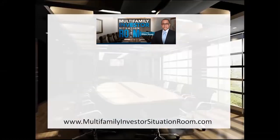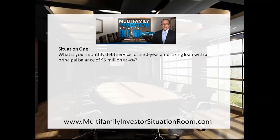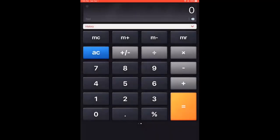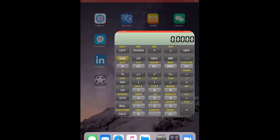Let's go ahead and get started. Our first situation: what is your monthly debt service for a 30-year amortizing loan with a principal balance of $5 million at 4%? It's easiest to do this on a financial calculator — you could use a regular calculator, but then you'd have to memorize a bunch of formulas and it could be more problematic. So it's much easier to use a financial calculator, like the Texas Instruments BA calculator, which we're going to pull up here.